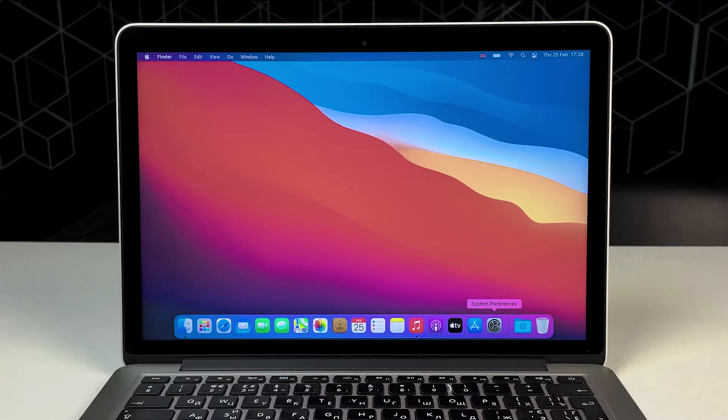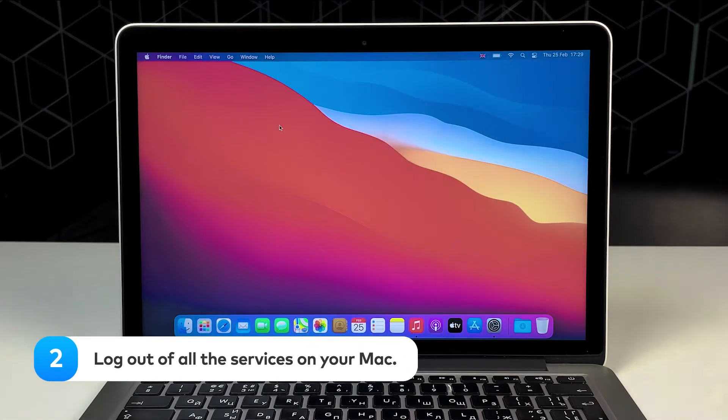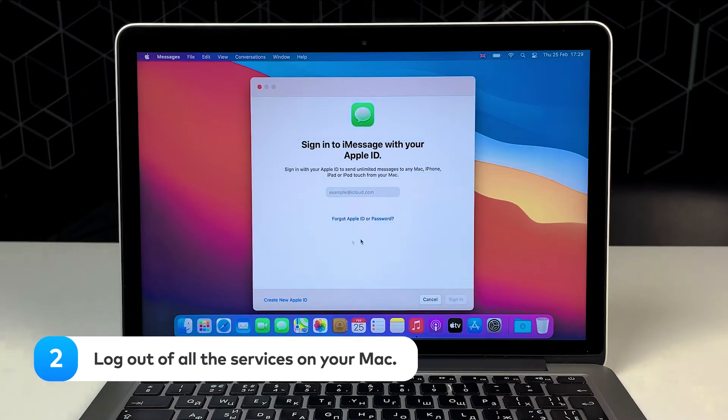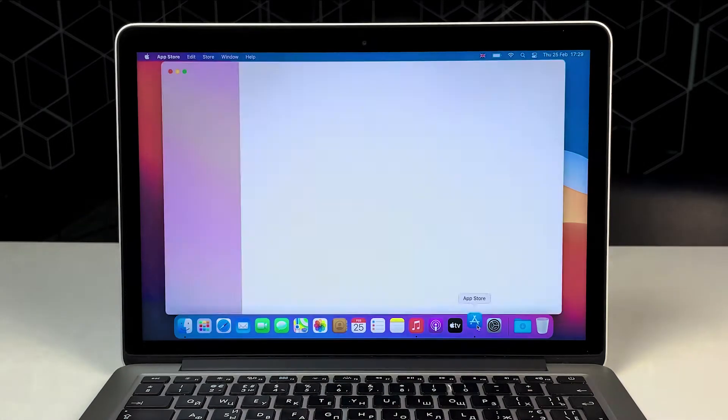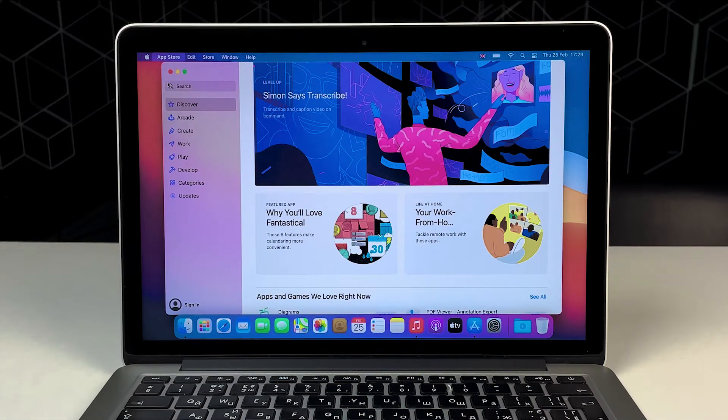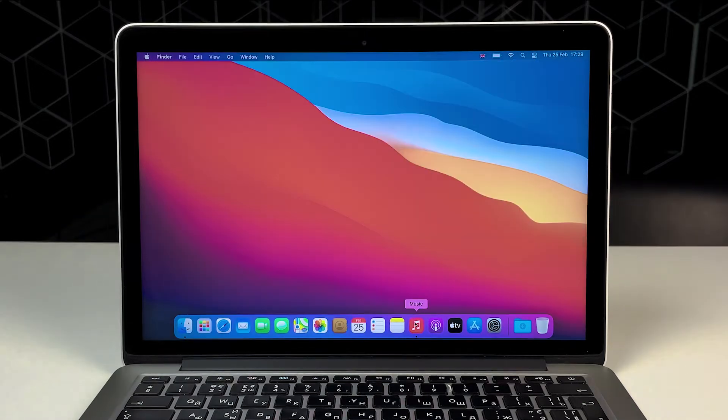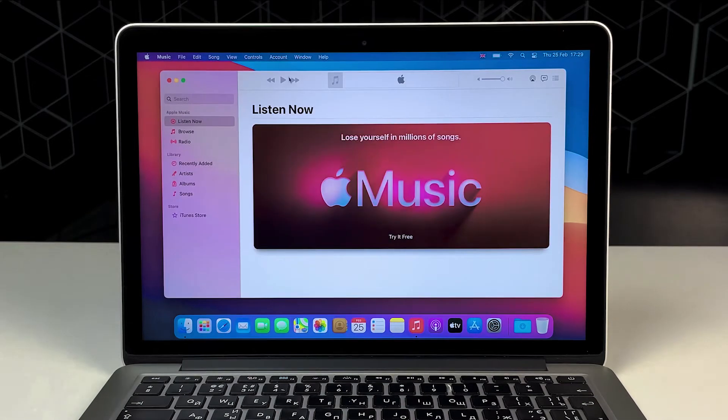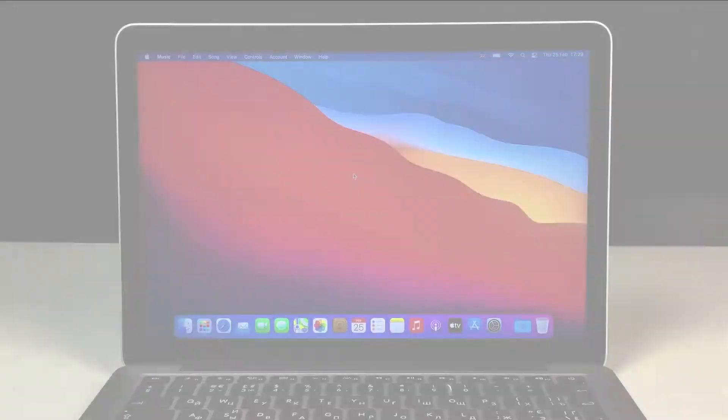Step 2. Log out of all the services on your Mac. That means sign out of Messages, iTunes, iCloud, or any other apps you use if you're selling or giving away your Mac. And don't forget to disable the Find My feature on your Mac.